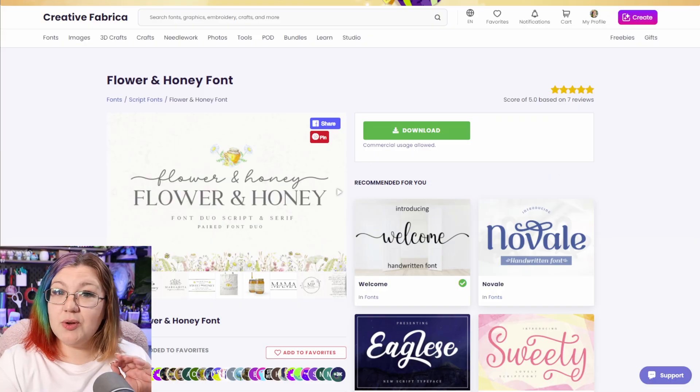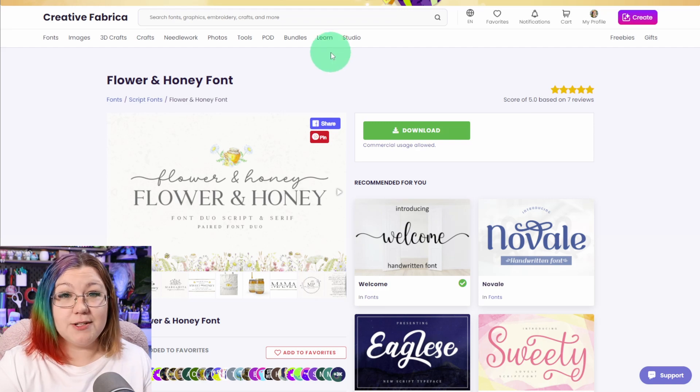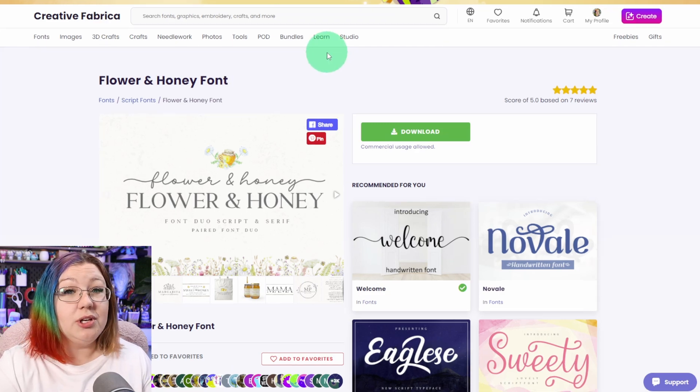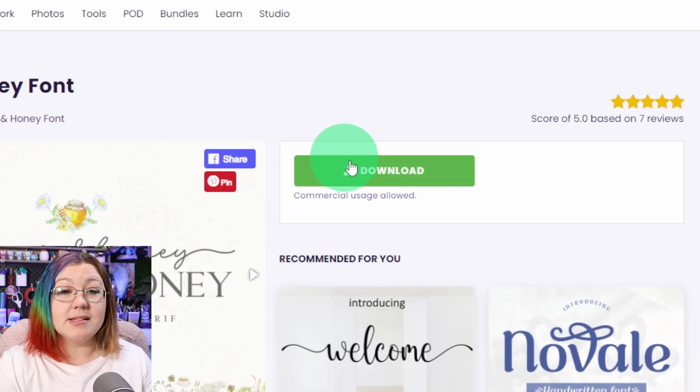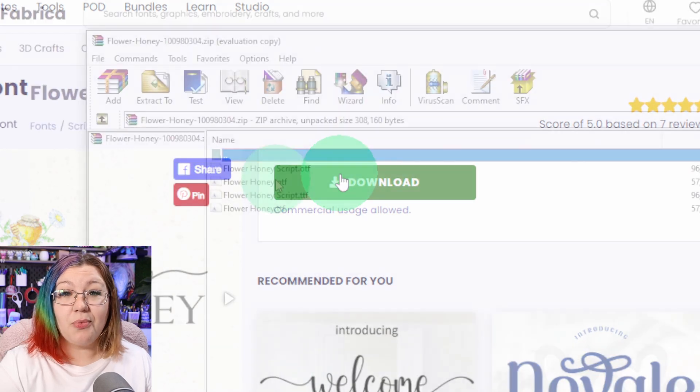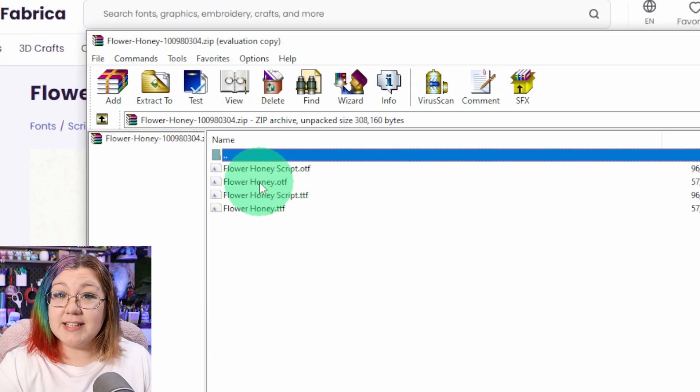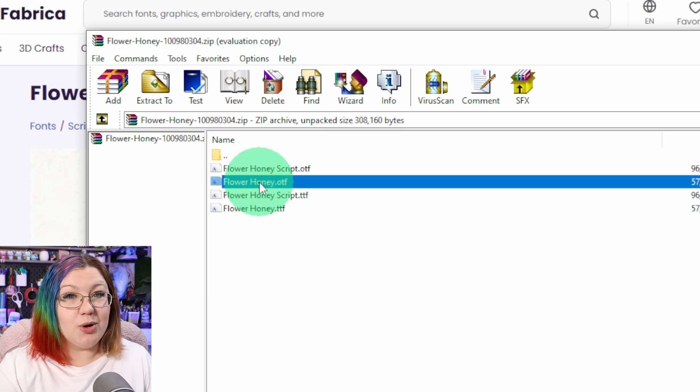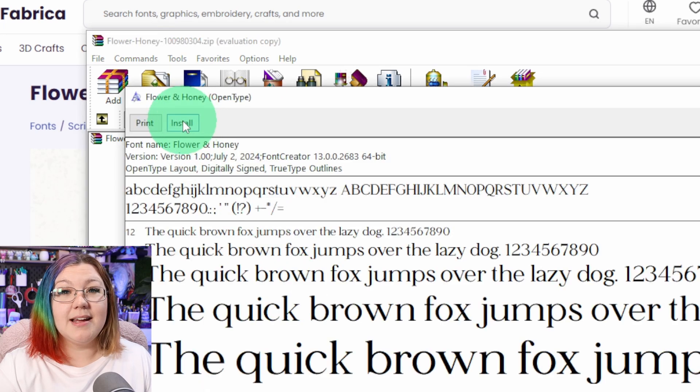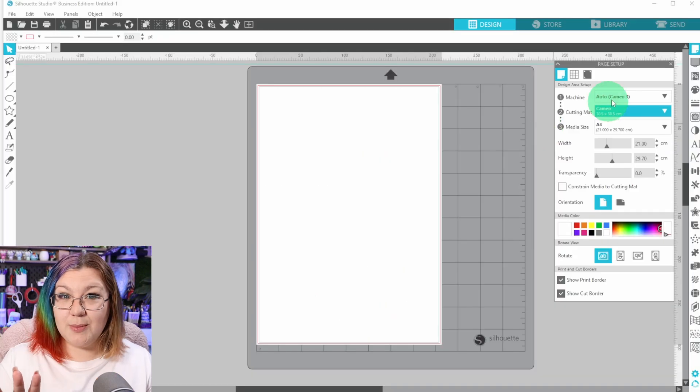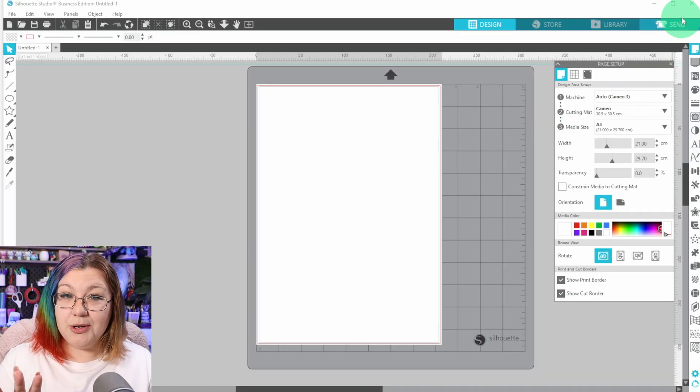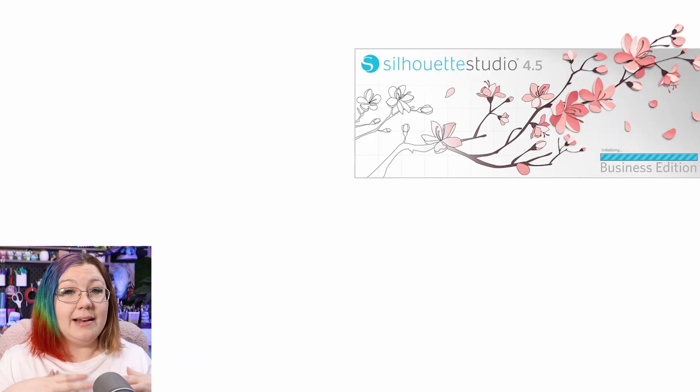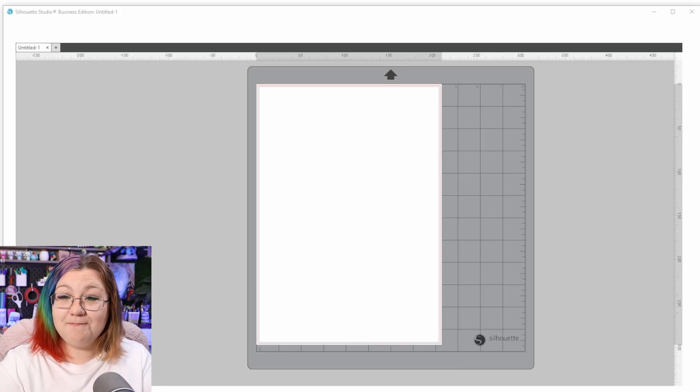I'm going to be using the Flower and Honey font from Creative Fabrica, so all you need to do is click on Download, open up the zip file as soon as it downloads, double click on the OTF font, and click Install. If you already have Silhouette Studio open, you will need to close it and open it up again, as it won't recognize the font immediately until the program refreshes.